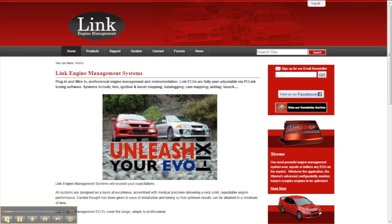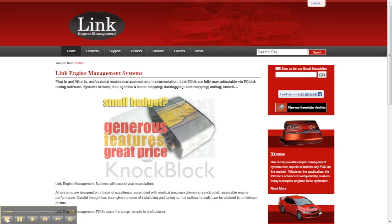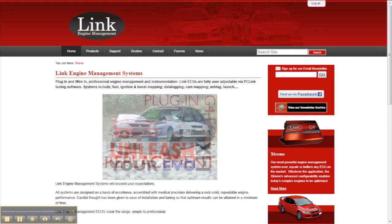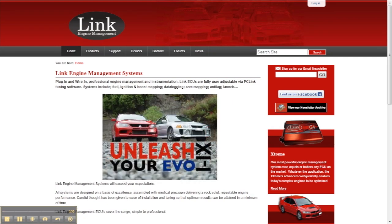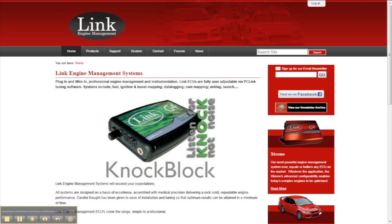Updating your ECU firmware is quick and easy and best of all it's free, so let's see what you need to do to get the job done. The firmware updates are contained in the PCLink tuning software, so the first thing we need to do is get on Link's website and download the latest version.